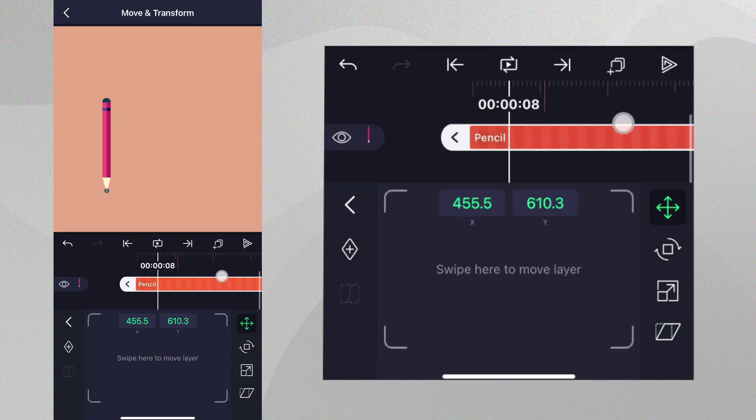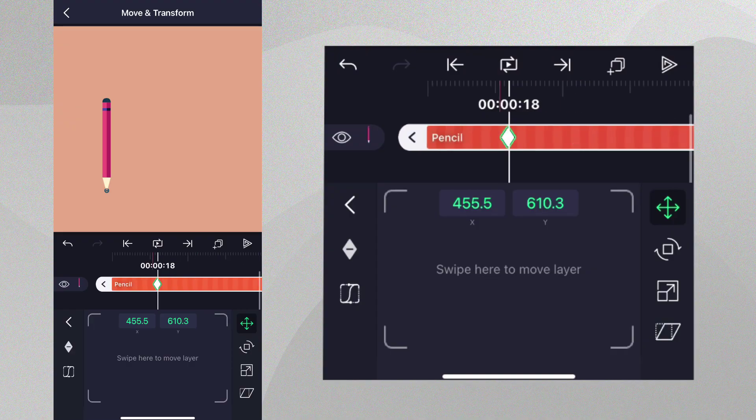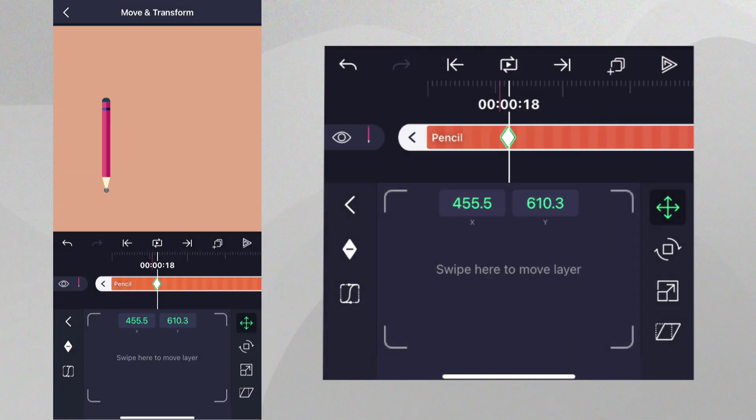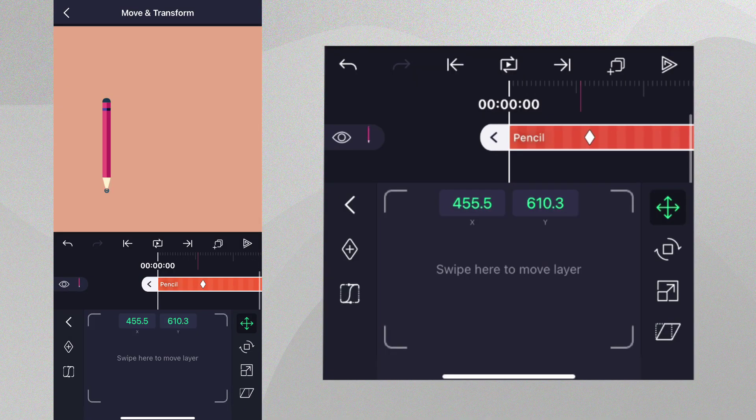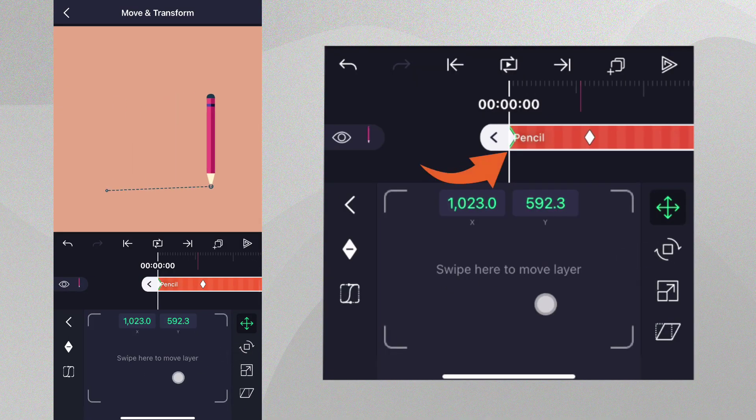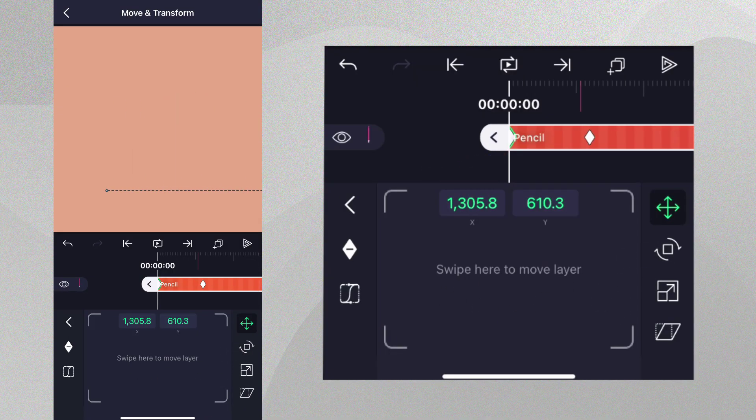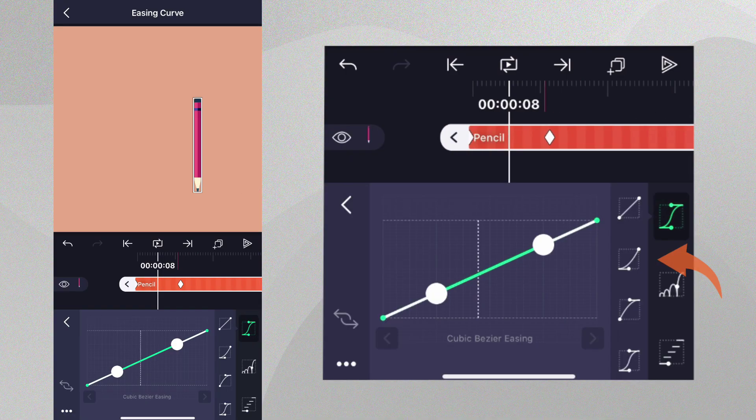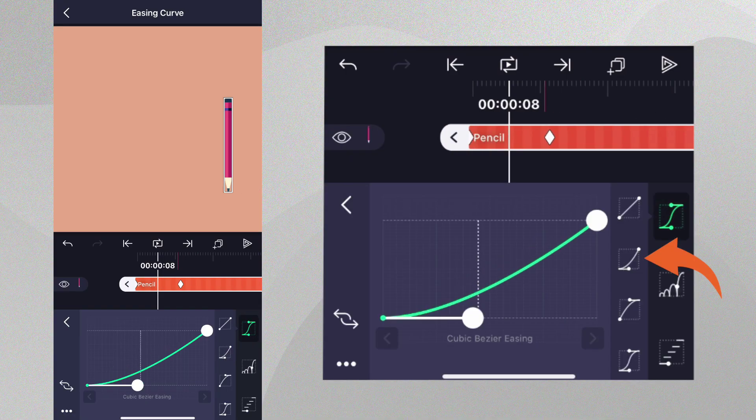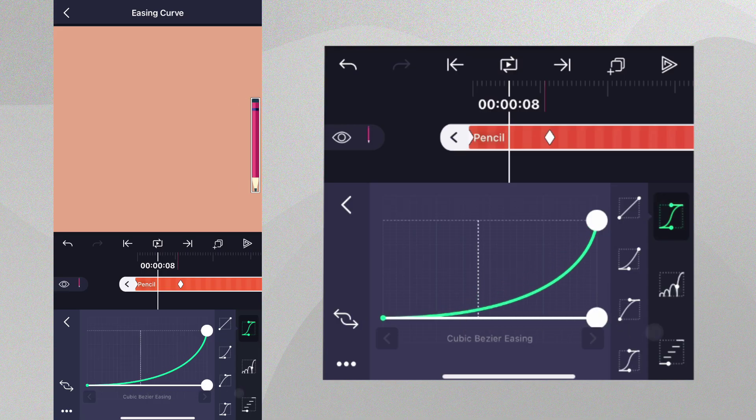Let's move the playhead forward on the timeline and add a keyframe as shown. Now let's go back to the beginning of the layer and move the pencil out of the preview onto the right. For this animation, let's add the easing preset shown, which will make the pencil come to a hard stop towards the end, and we'll adjust it to make it more abrupt.